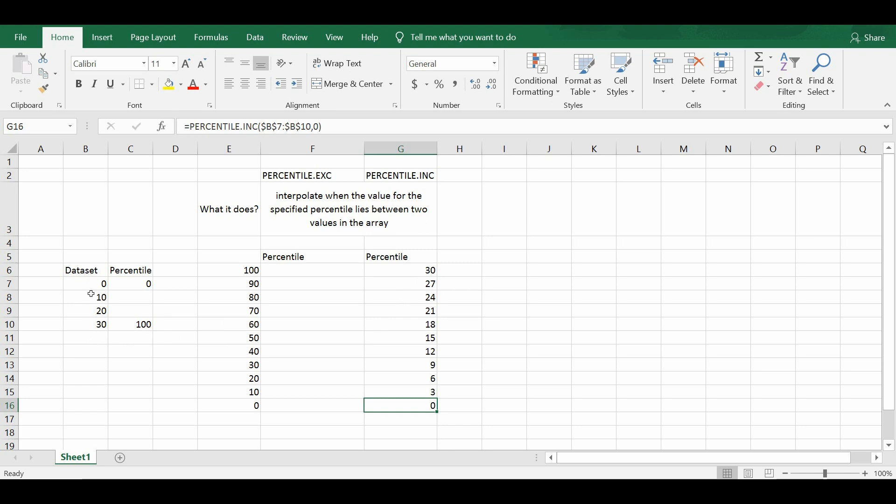So because this dataset is evenly spaced out, you can see that the values calculated by the percentile.inc are also evenly spaced out.